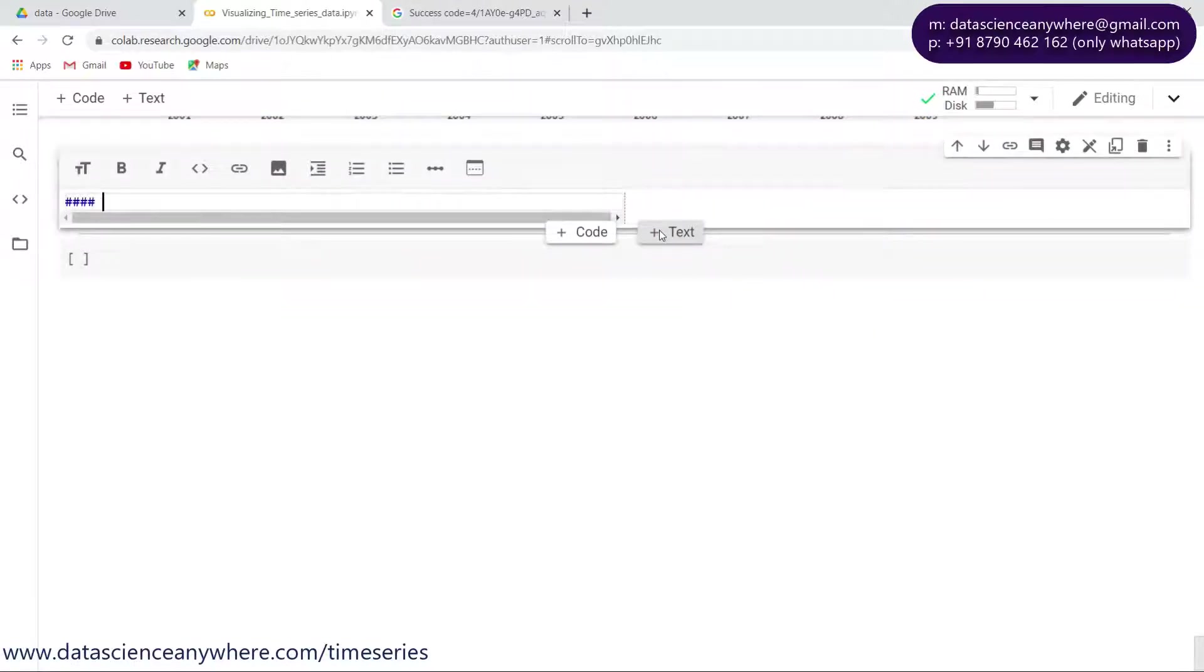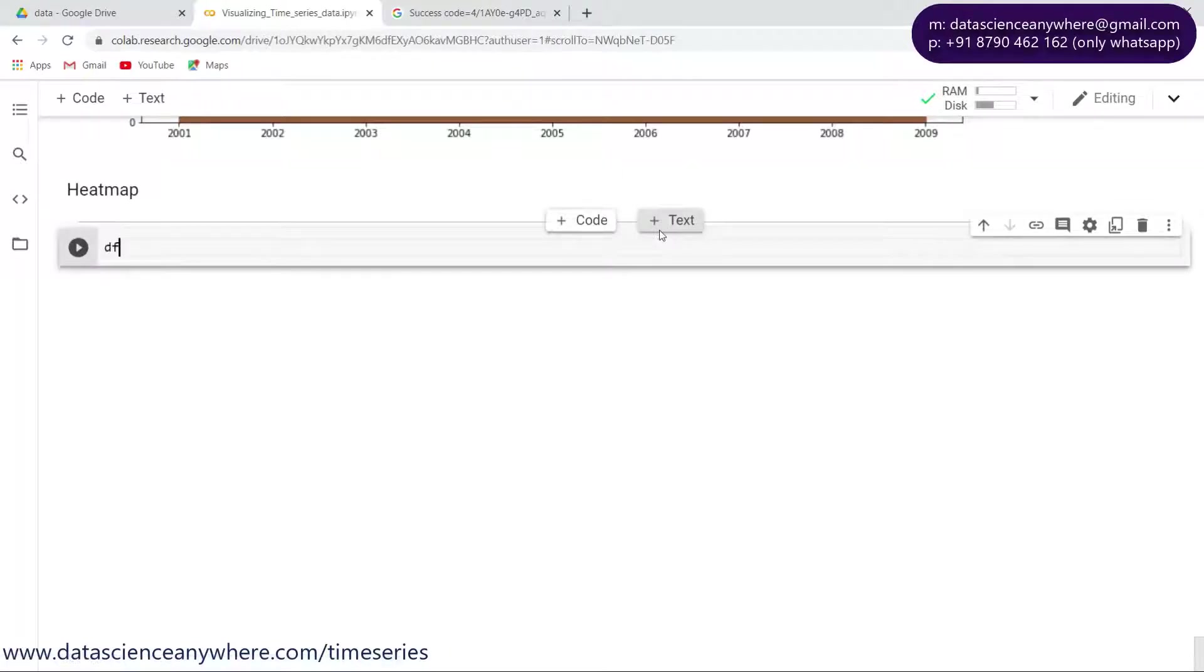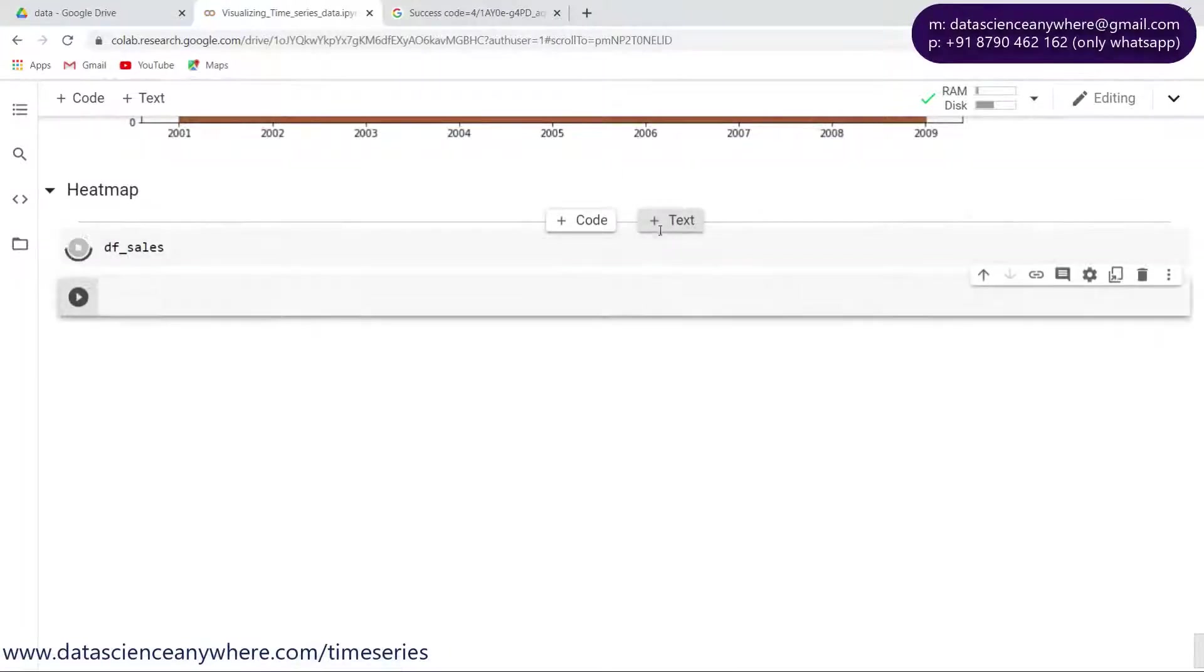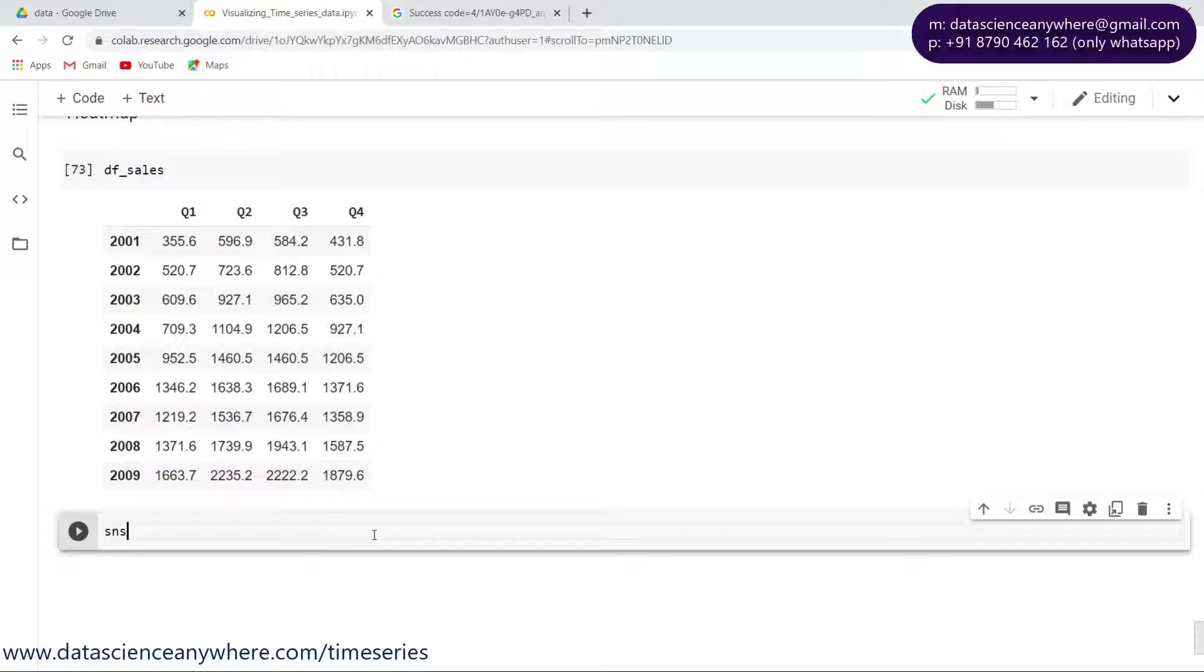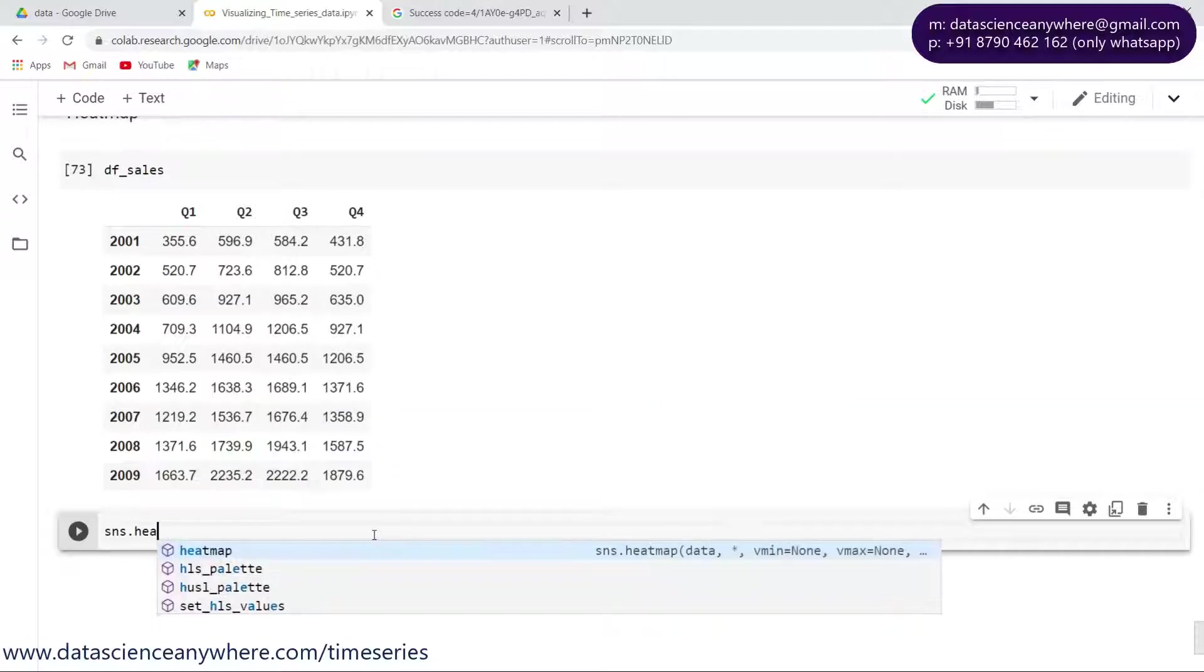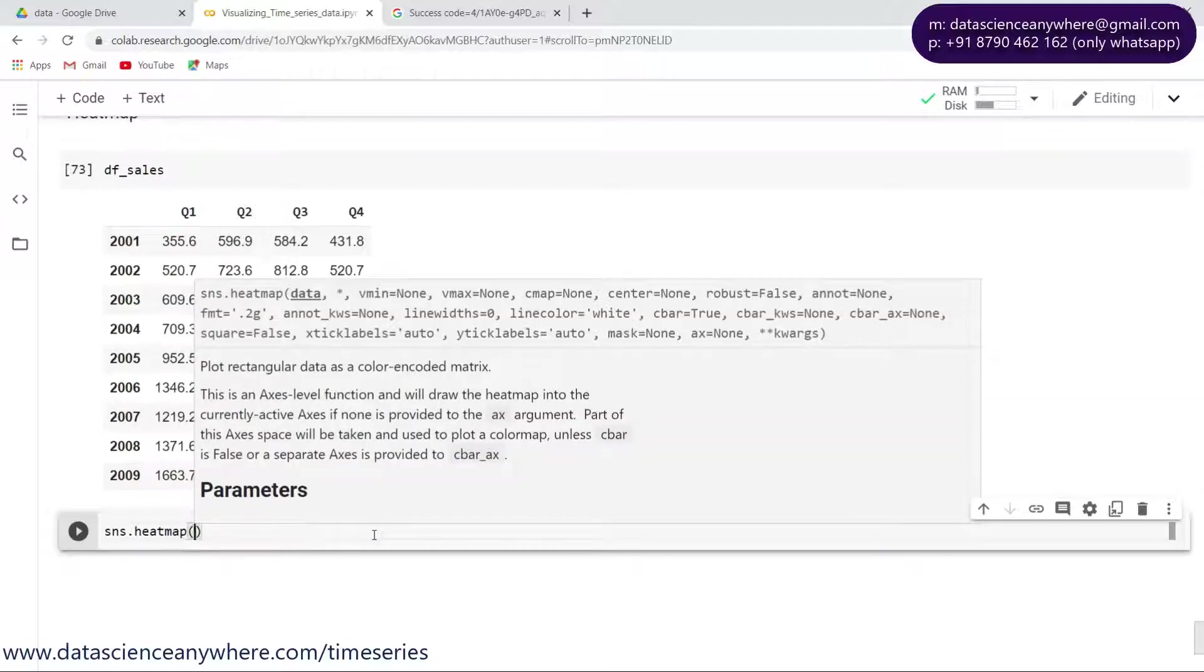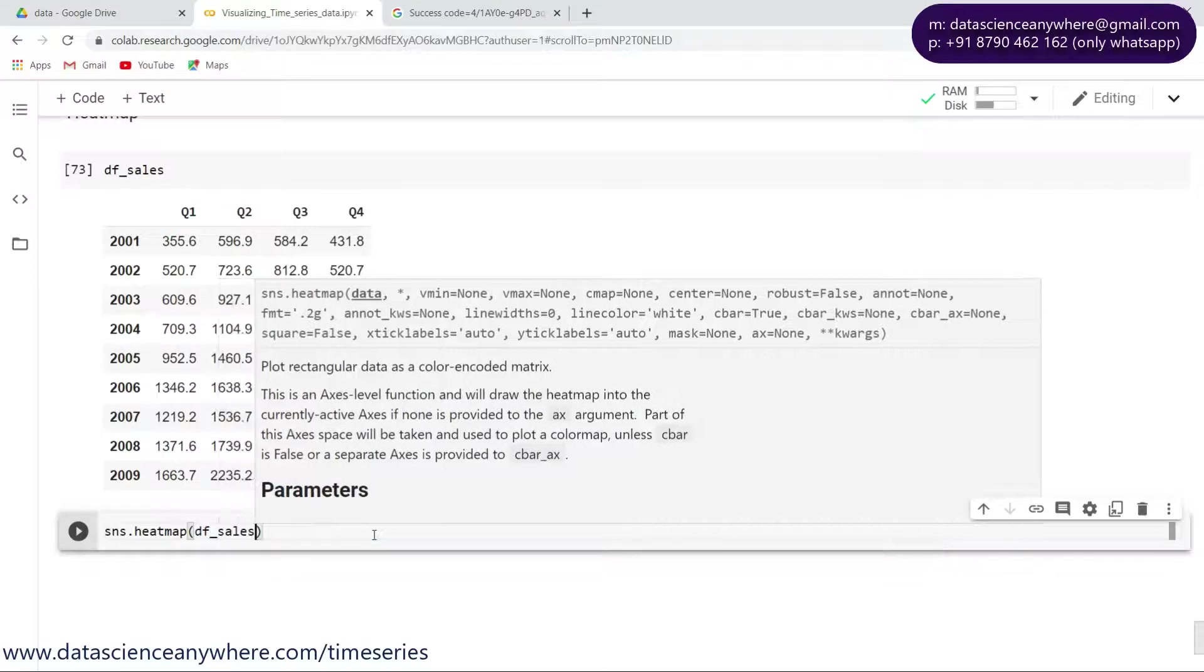We have the data df_sales, the data is already available with me and we will make use of the data to do the heat maps. For doing the heat map I'll use seaborn here and use the heatmap function and specify the data is df_sales.